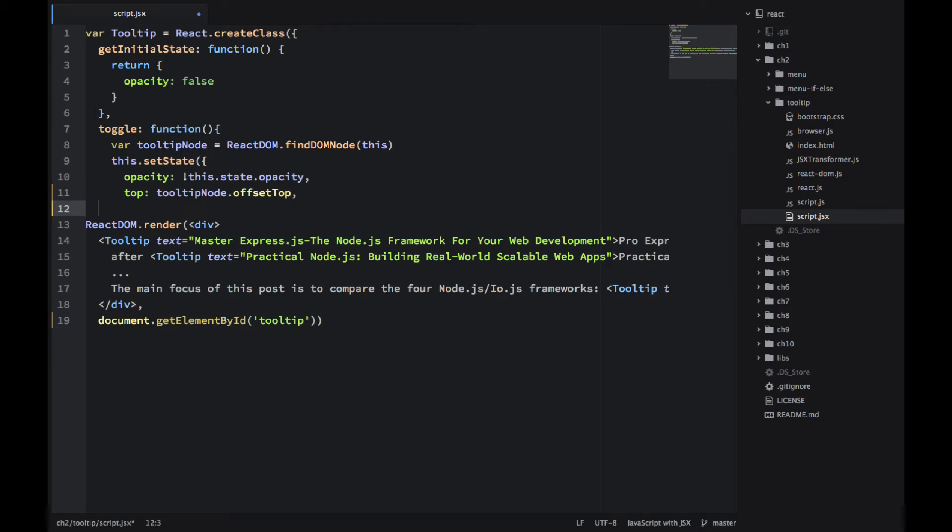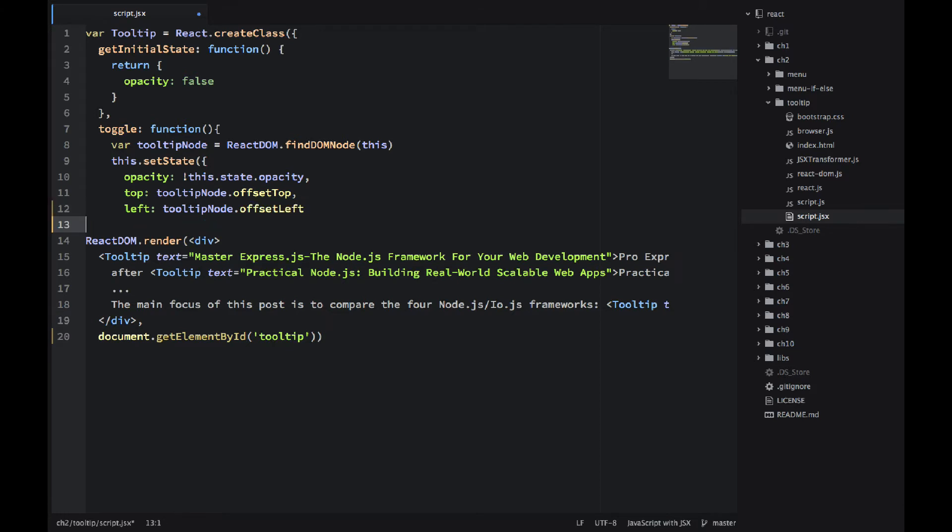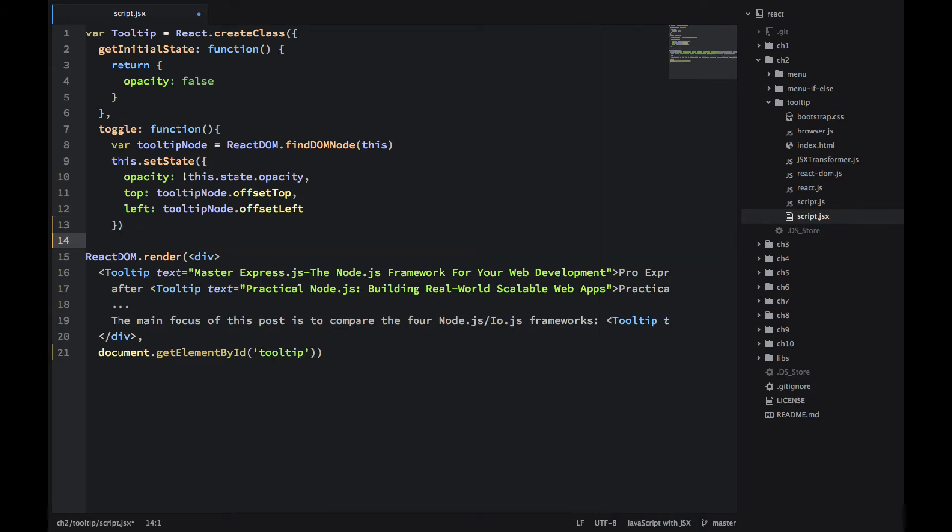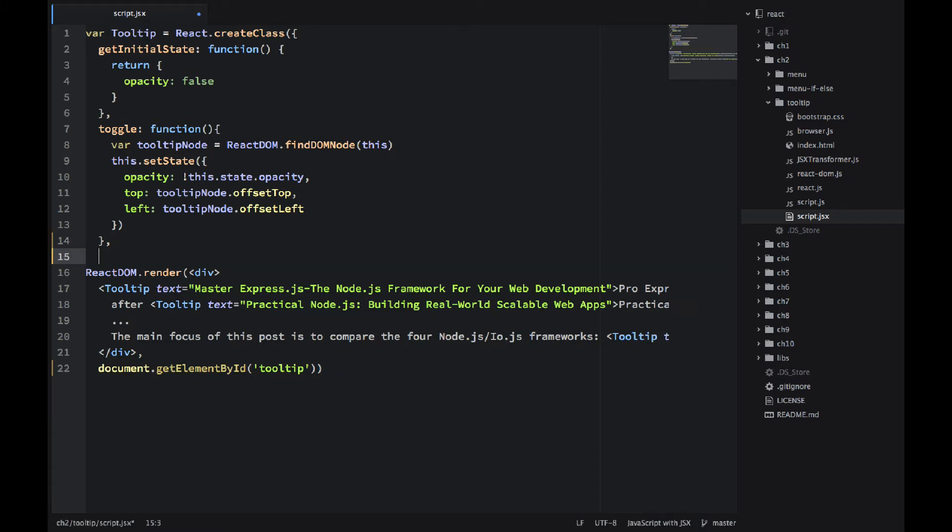And then I'm also saving the offsetTop and offsetLeft in the top and left state properties. Why I need that? Because I want to position my helper text exactly close to the blue text, to the text where my mouse will be hovering.